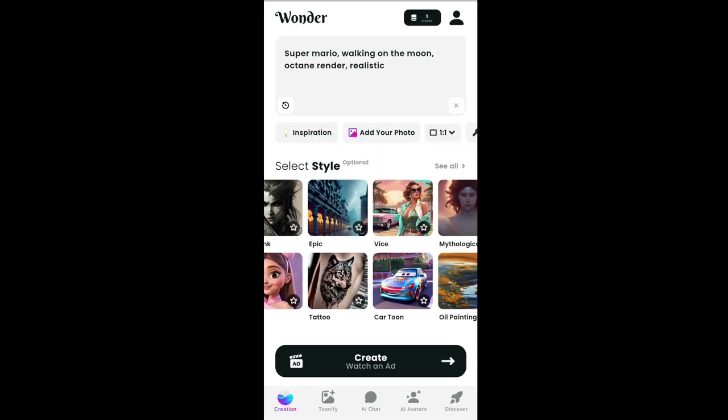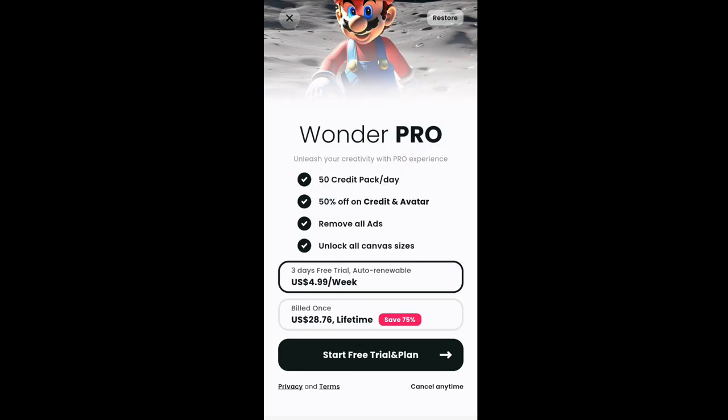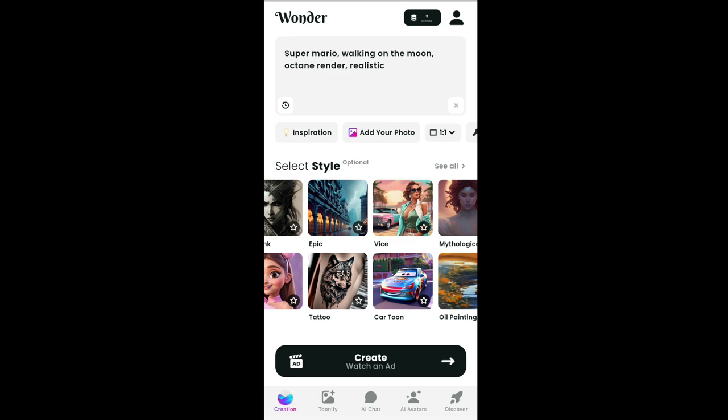Any time you generate an image you will need a credit. I'm not sure exactly how many credits you get per day — maybe five credits per day. Also make sure you sign in, because if you don't sign in you won't receive your credits.